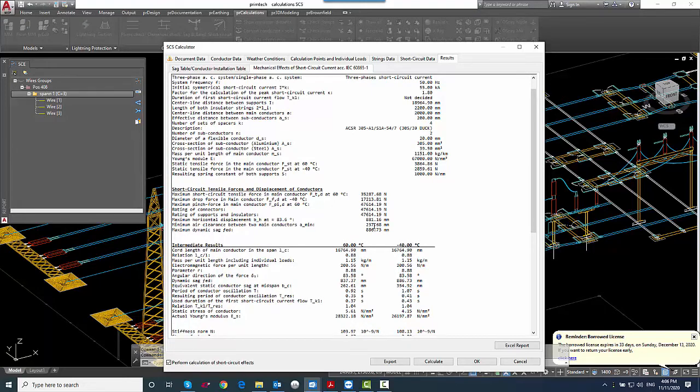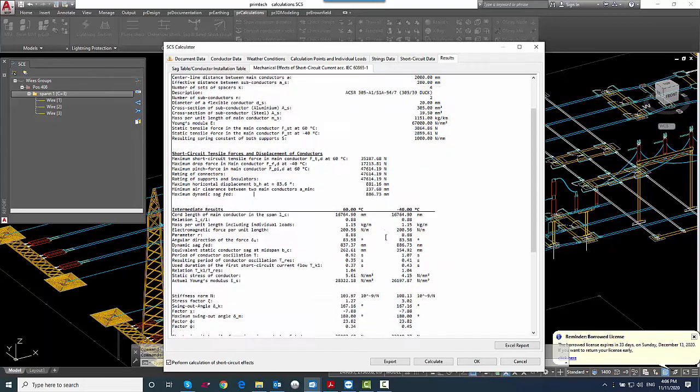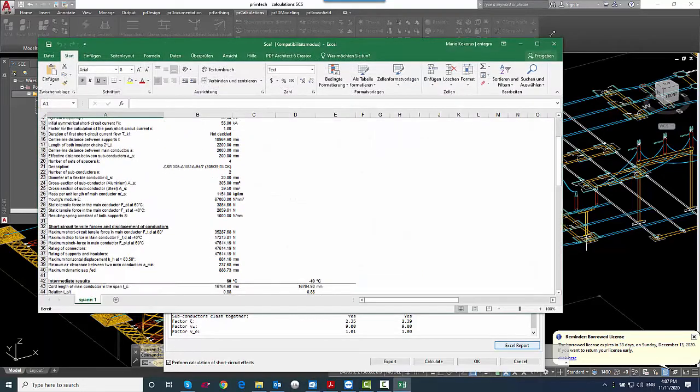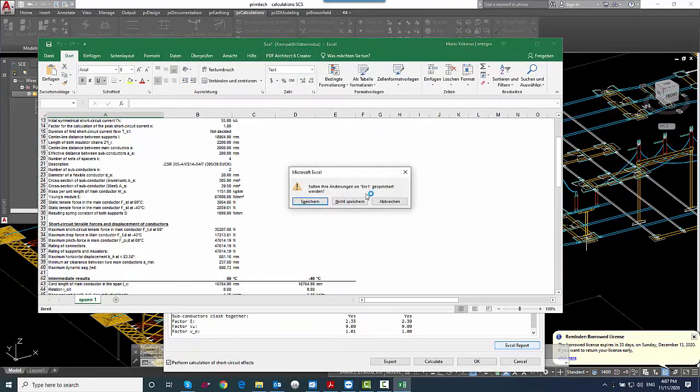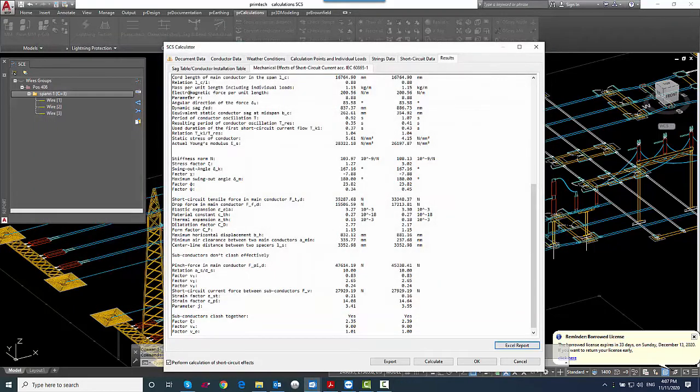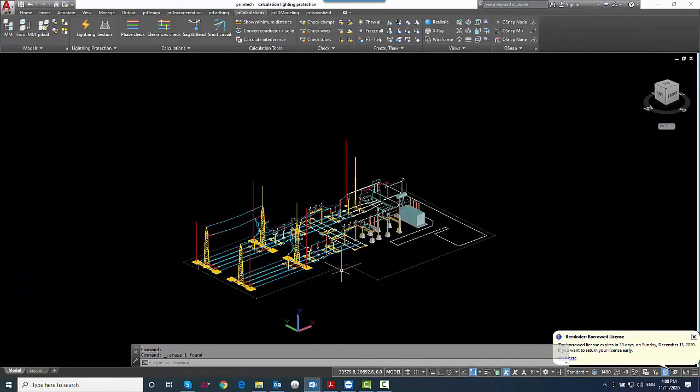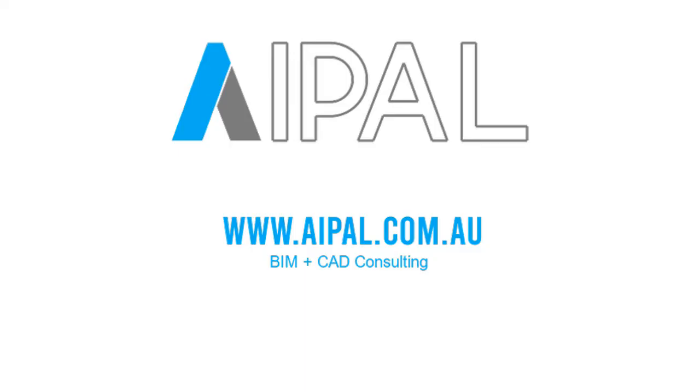Yeah, that's the short circuit calculation. You can of course export it to Excel. And yeah, these are just two calculations that you can do with an external 2D or 3D CAD model, BIM model, should work in Primetec without any problems.